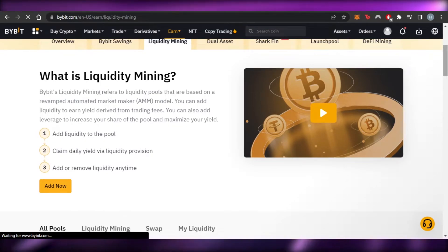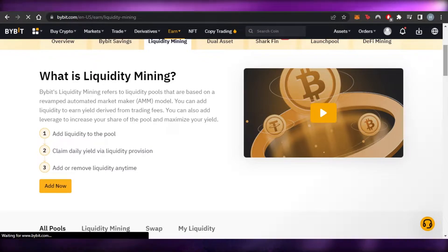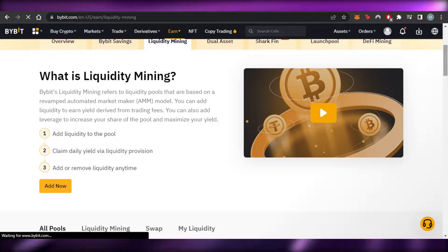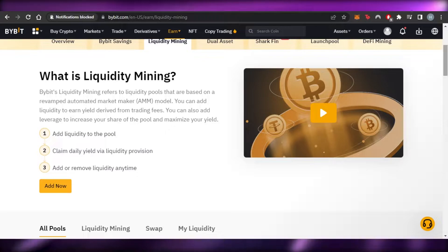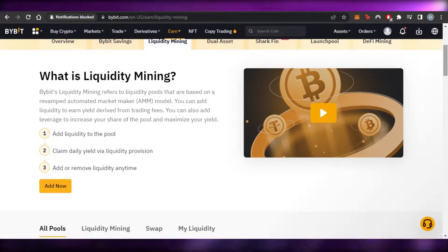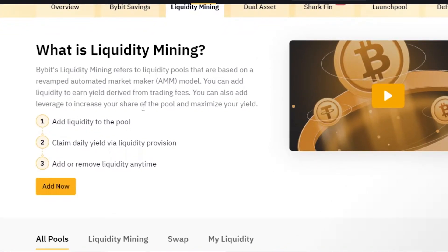Bybit liquidity mining refers to liquidity pools based on a revamped automated market maker (AMM) model. You can add liquidity to earn yield derived from trading fees. You can also add leverage to increase your share of the pool and maximize your yield. In simple words, the more share you have in the pool, the more yield you will get.